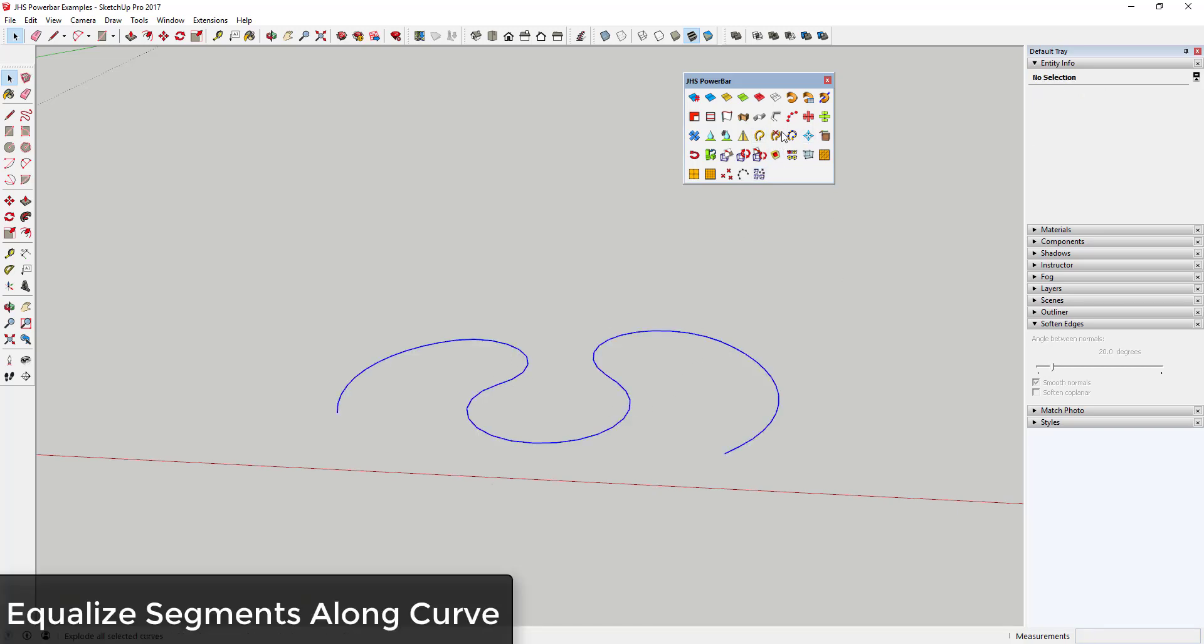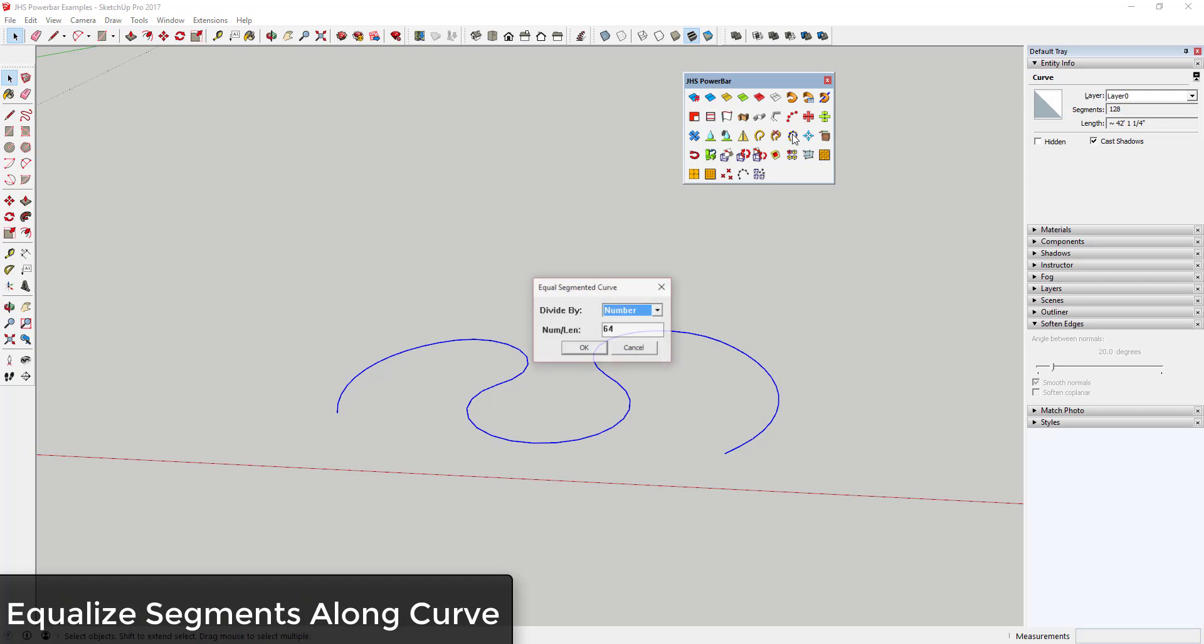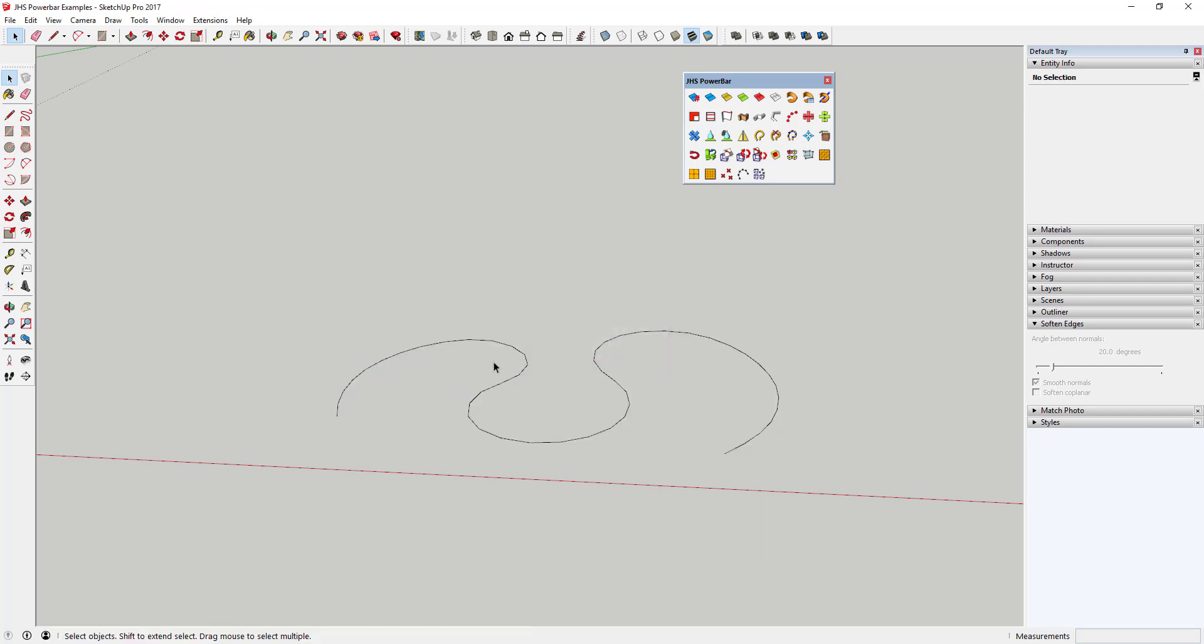Equalize Segments on Curves allows you to adjust curves so they have a set number of segments or a set length for each segment.